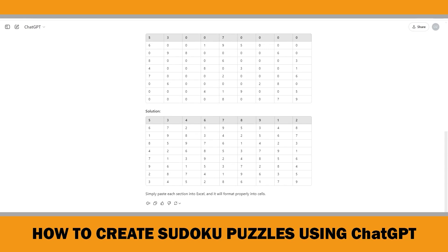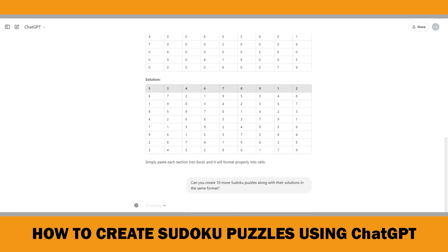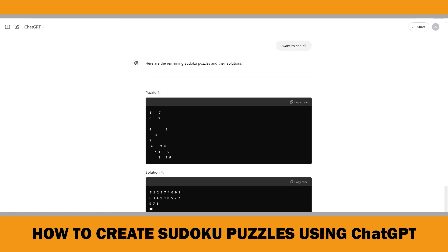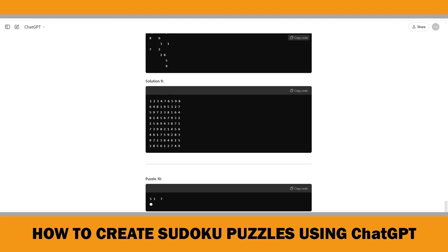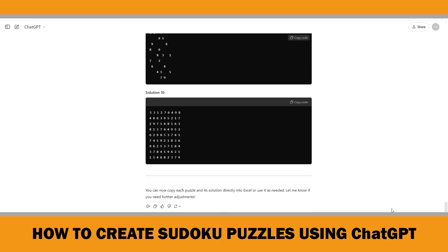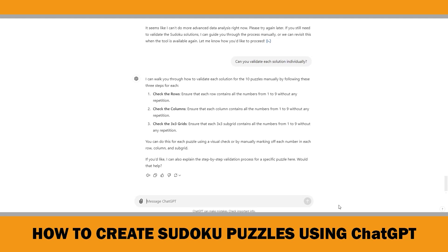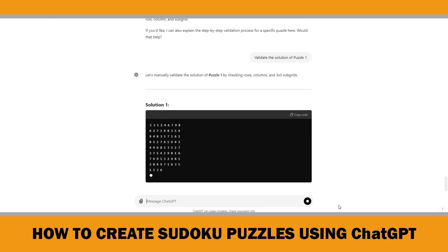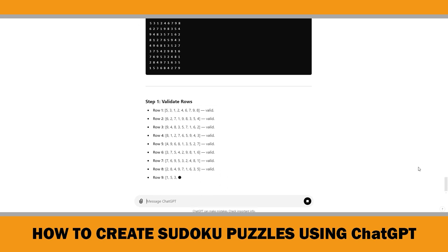Let's see if ChatGPT can create ten more Sudoku puzzles along with their solutions in the same format. I suggest that you ask ChatGPT to validate each solution and also verify them yourself. If any solution is found to be invalid, you can request that ChatGPT provide an alternative. Verifying your puzzles manually can enhance your skills and lead to a better product — I recommend doing this before publishing your book on Amazon KDP. It may seem time-consuming, but it helps you understand the quality of your work and can prevent negative reviews.